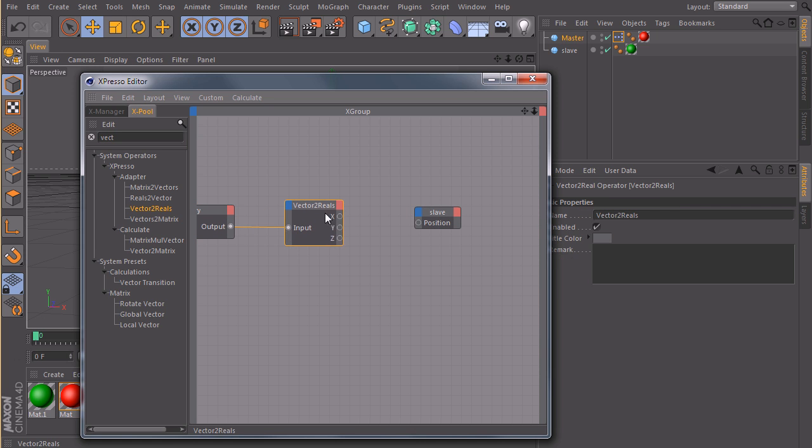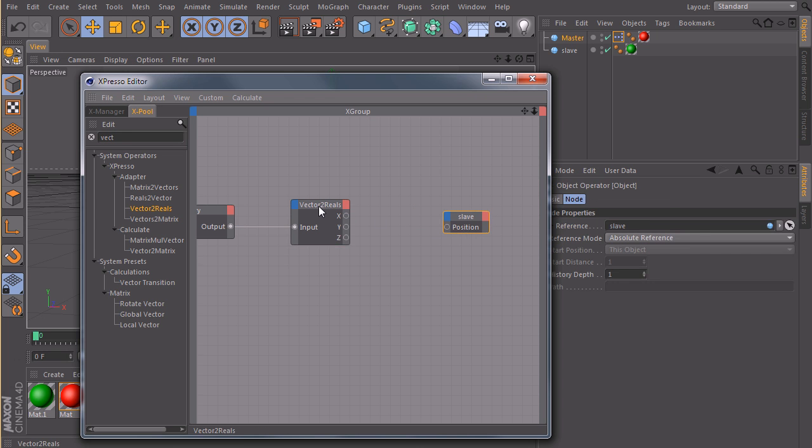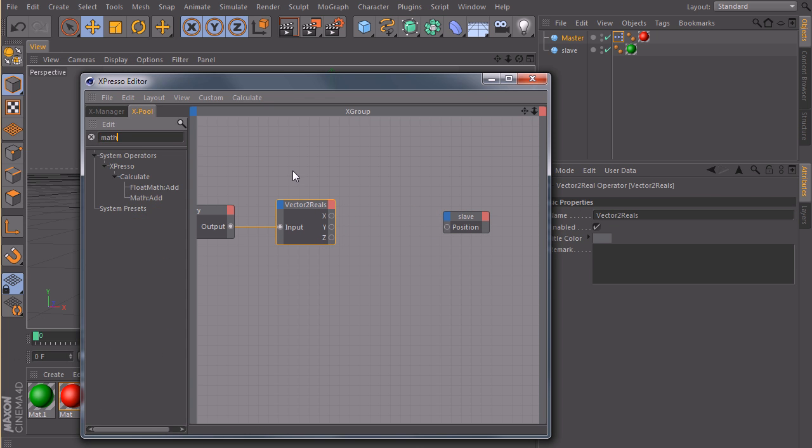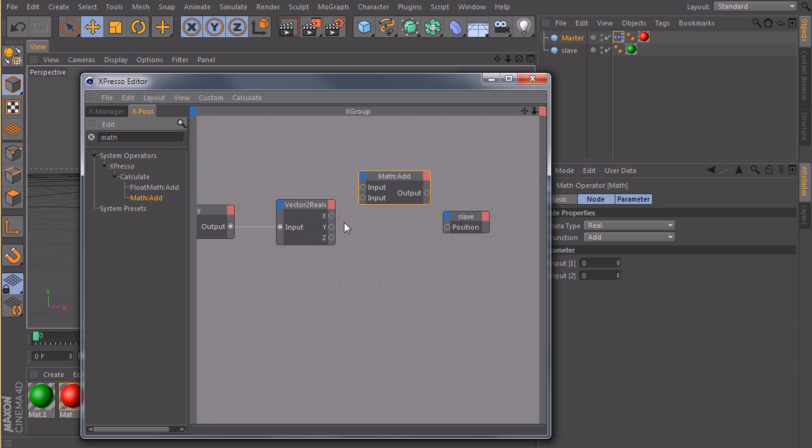And split it up to reels, so we get the coordinates of the position x, y, and z. And then I can simply use a math node, type in math, connect this one here.